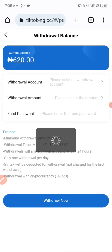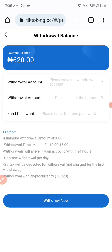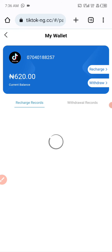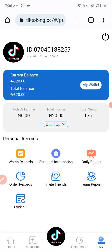For withdrawal, click on withdraw. The minimum withdrawal is 30,000 Naira, and their withdrawal time is Monday to Friday, 10 AM to 3 PM Nigerian time. Withdrawals arrive in your account within 24 hours, and they take a five percent fee for withdrawal. They will not charge you for the first withdrawal, and you can withdraw only once per day.